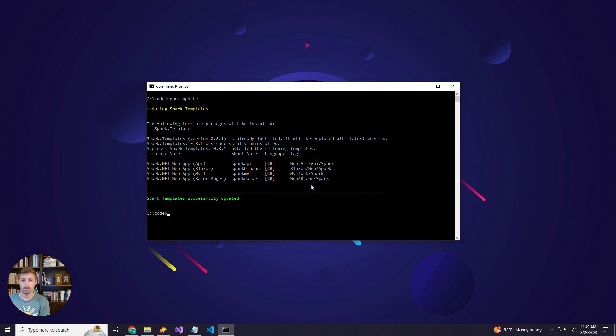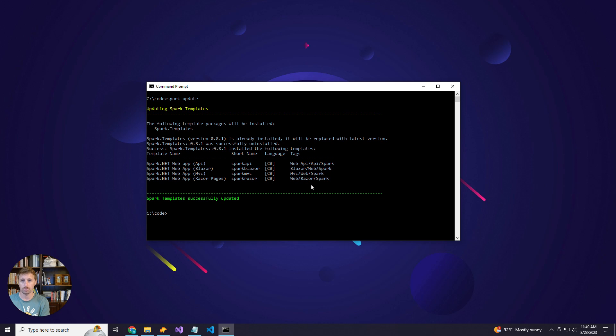So if you want to use the new API template, you need to run the Spark update command, and I recommend running the Spark update command regularly just so you get all the great changes we're making constantly.